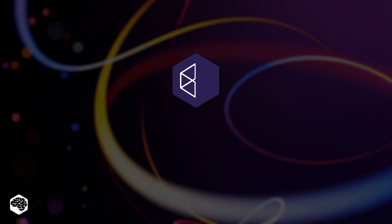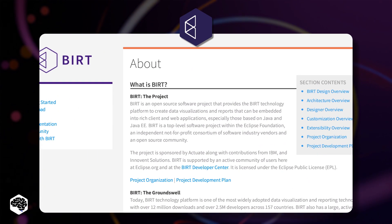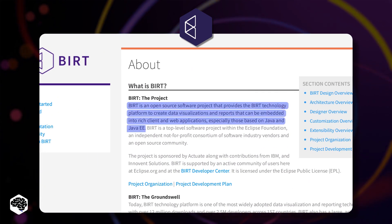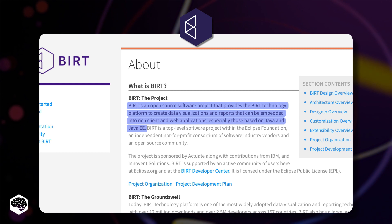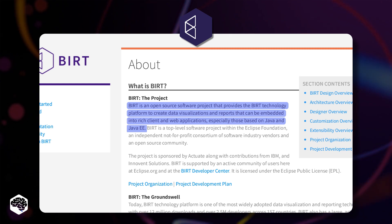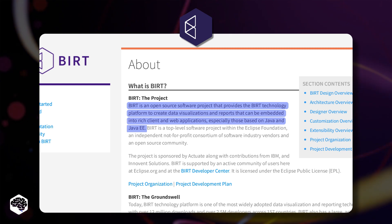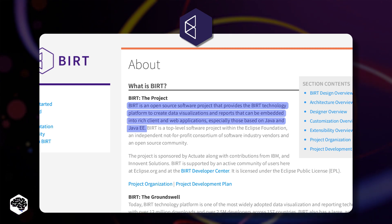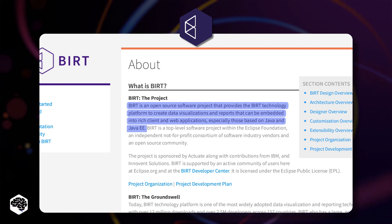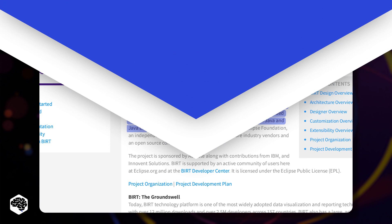The first one is BIRT. It is an open source technology platform used to create data visualizations and reports that can be embedded into rich client and web applications.